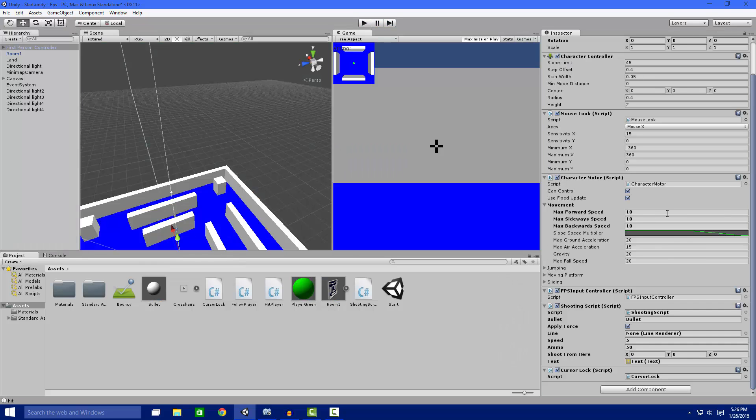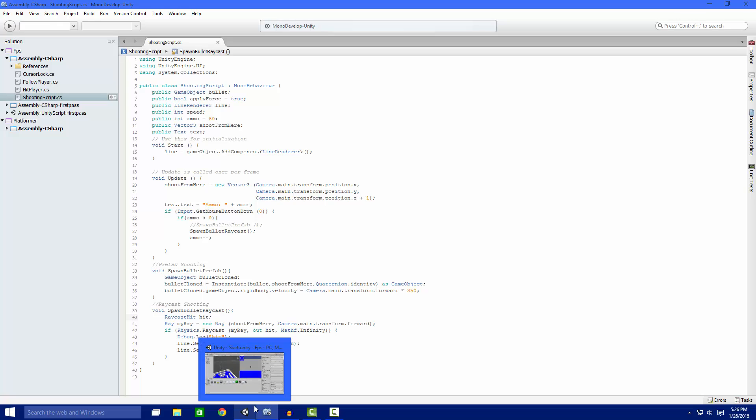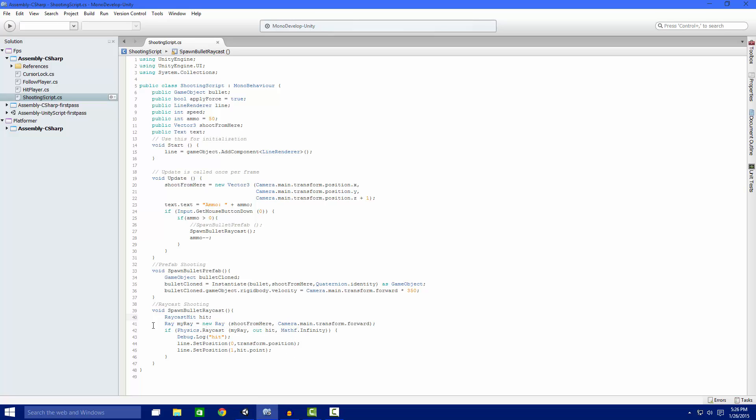So if we go back to our shooting script here. Our method when we call the spawn bullet raycast, we're creating a raycast hit. This stores information about the hit so we can like tell where the raycast hit. That's how I do the end point and draw the line. So now we create a ray.